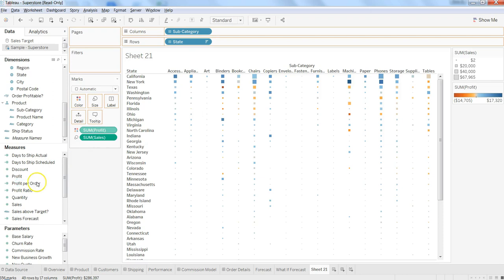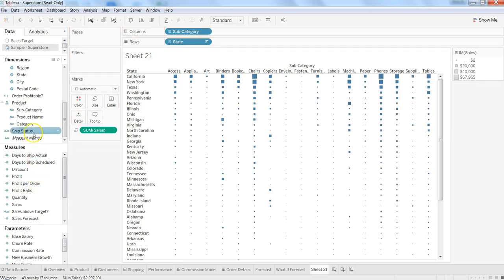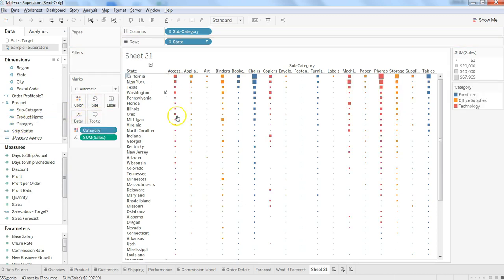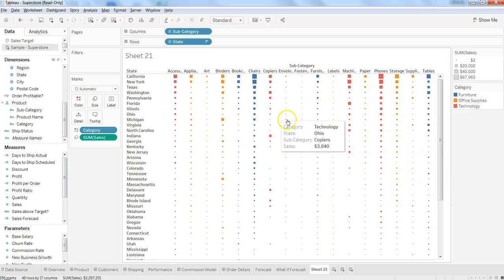So apart from profit putting it on the color card, what you can do is you can even look at the product categories with a twist. So what you can do is put category on the color.